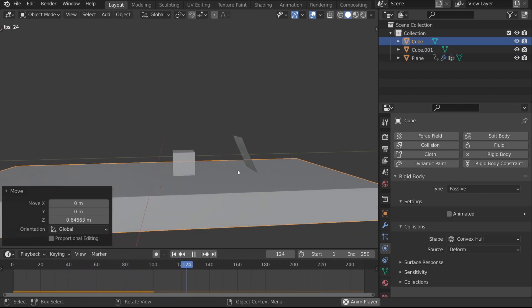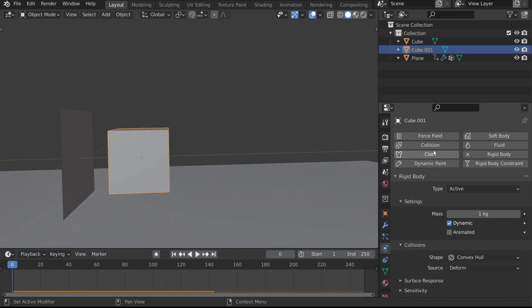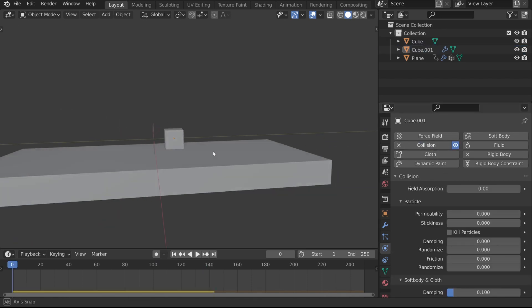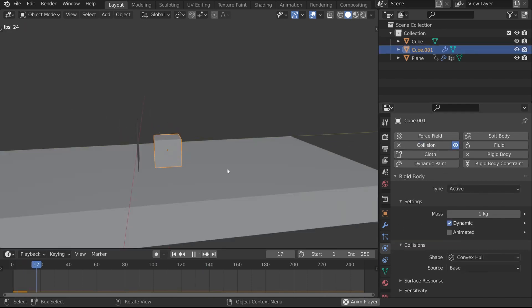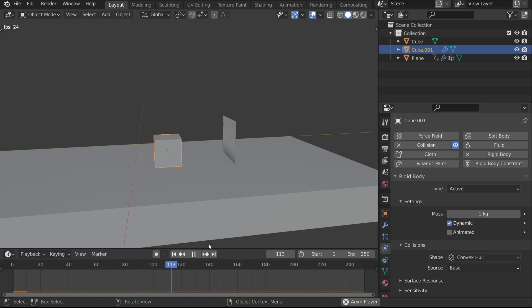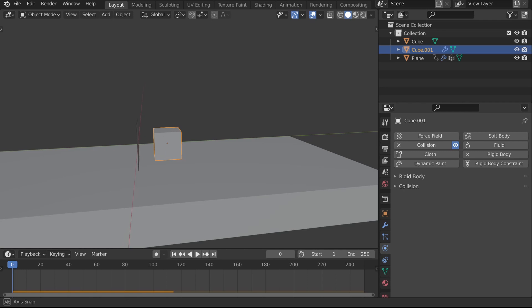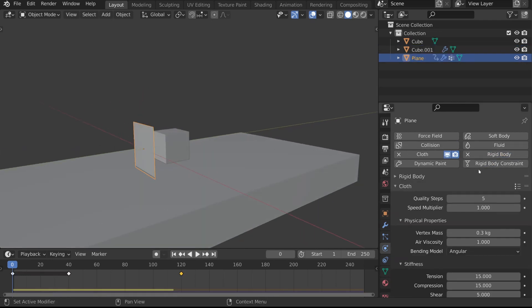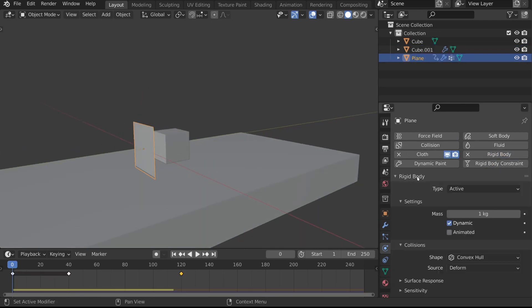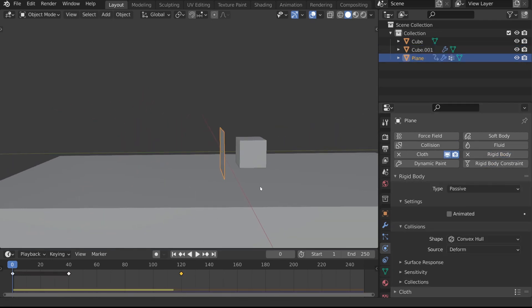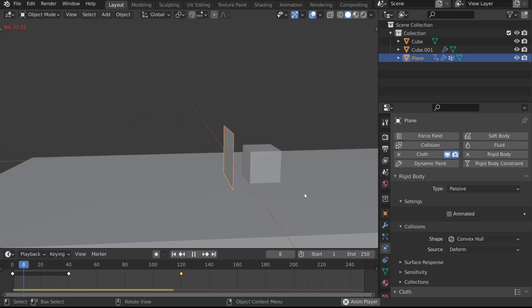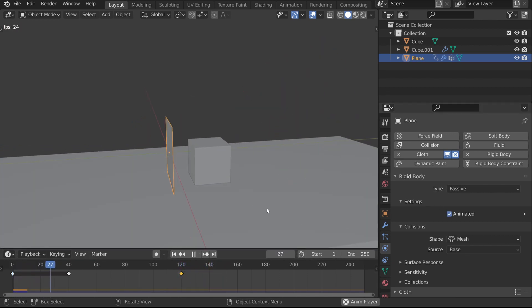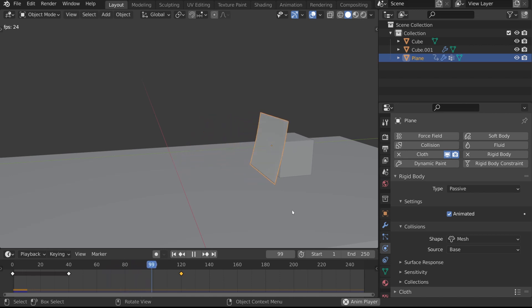Step number three is to add in collision physics to the rigid body active cube, and that will just allow the cloth to pass over it, and the cube will displace the cloth, and that's all well and good. Step number four is to add passive rigid body physics to our cloth, and make sure that animated is turned on because it is animated and keyframed this time, as well as changing the shape to mesh and the source to base.